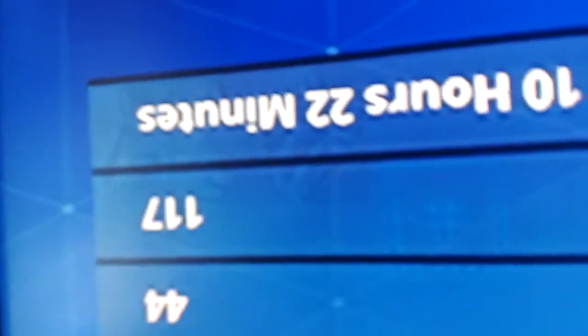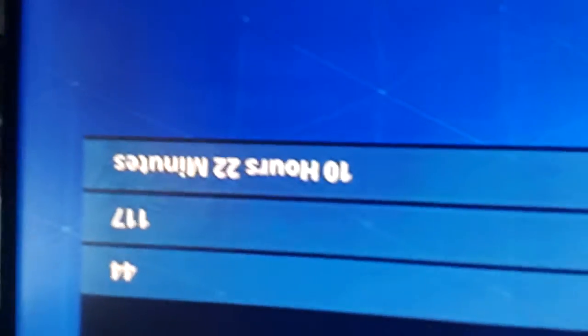Okay so I've played 10 hours 22 minutes, 117 matches played. Kills 44, that's in solo.